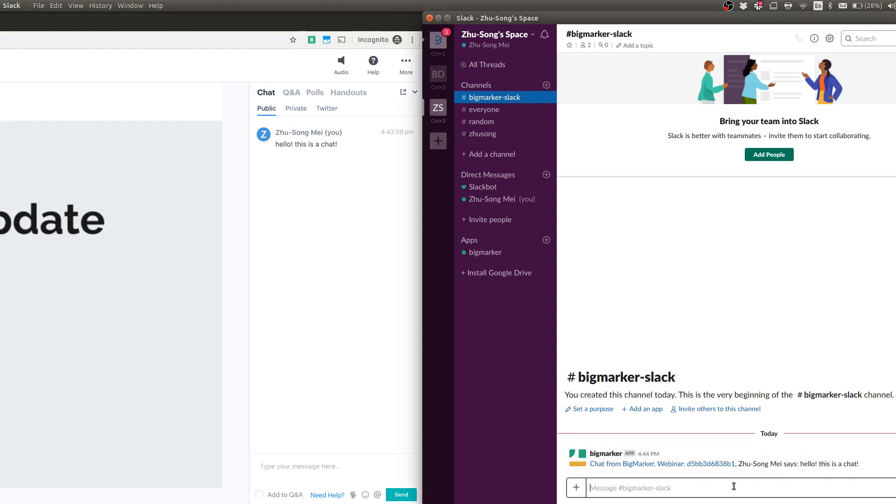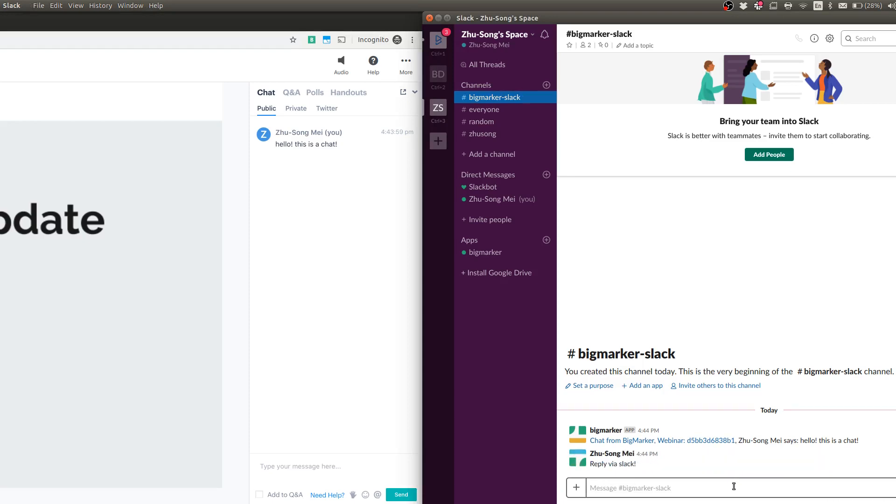So now I'm going to respond in Slack. This is reply via Slack. As soon as I do this, the message will be sent back to the webinar room.